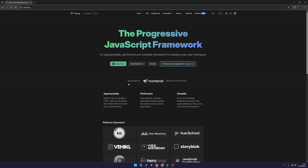Just as some prerequisites for this video, you need to have a basic understanding of web development, including JavaScript, HTML, and CSS. You also need to have Node.js installed on your computer. If you do not have Node.js installed, I have a video that can help you — check the description down below to get started.